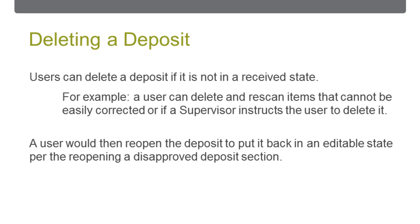If the deposit was disapproved by a Supervisor user, the Capture user must first reopen the deposit to put it back in an editable state, as was covered in the Reopening a Disapproved Deposit section.